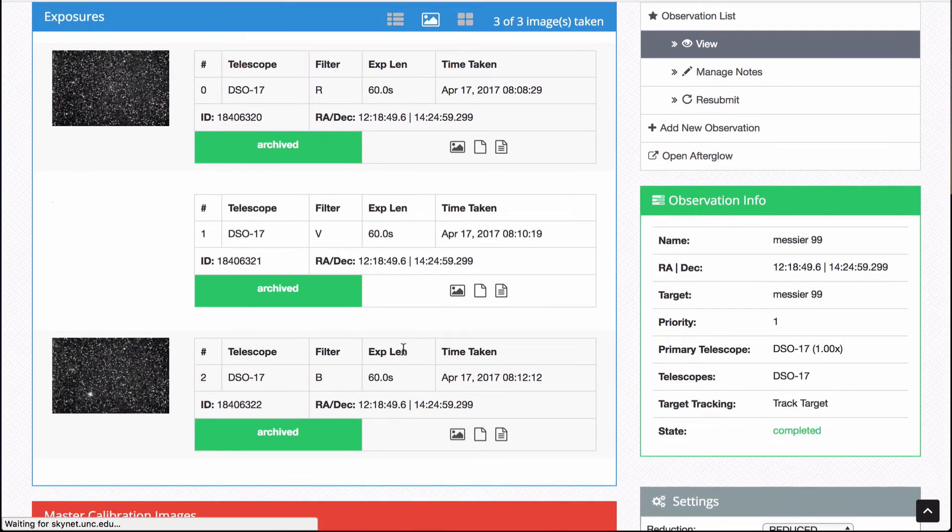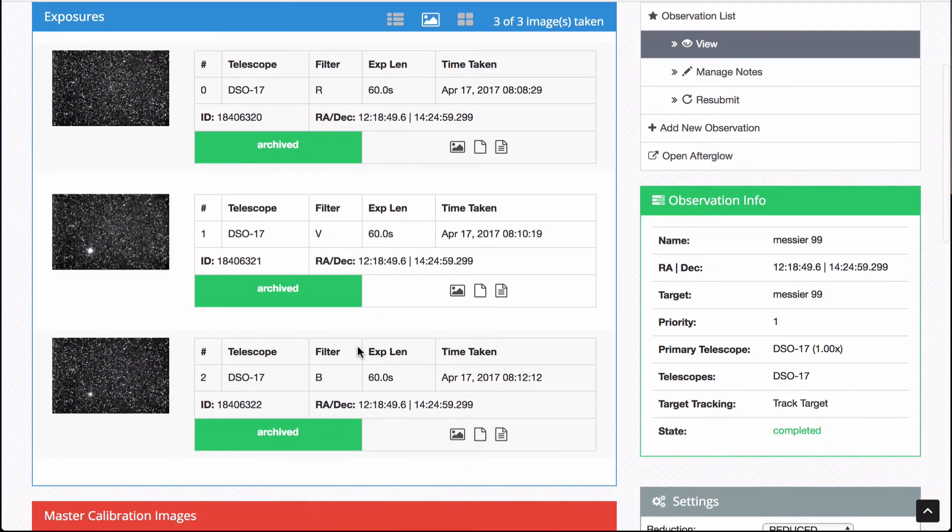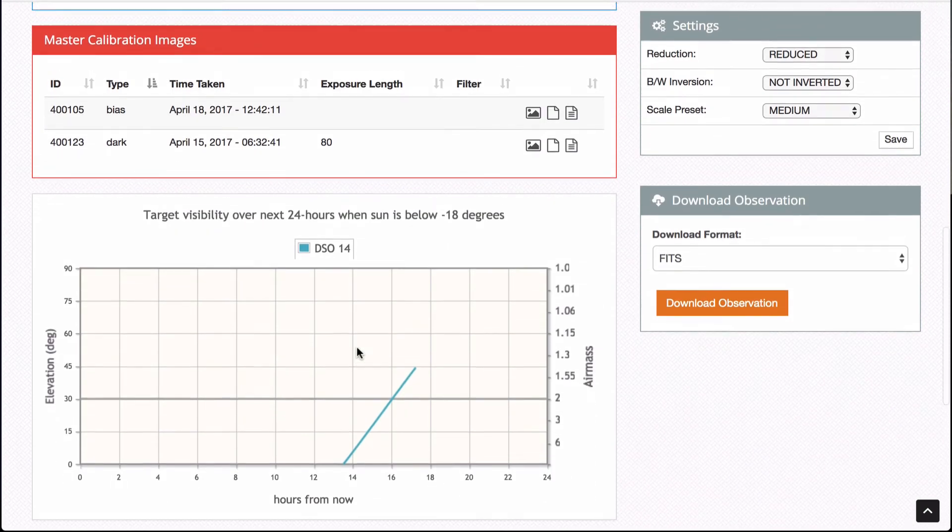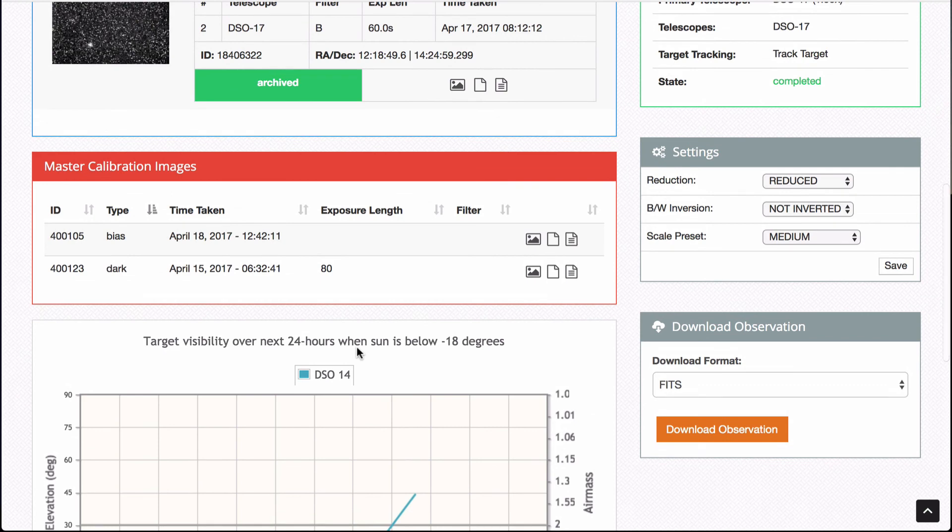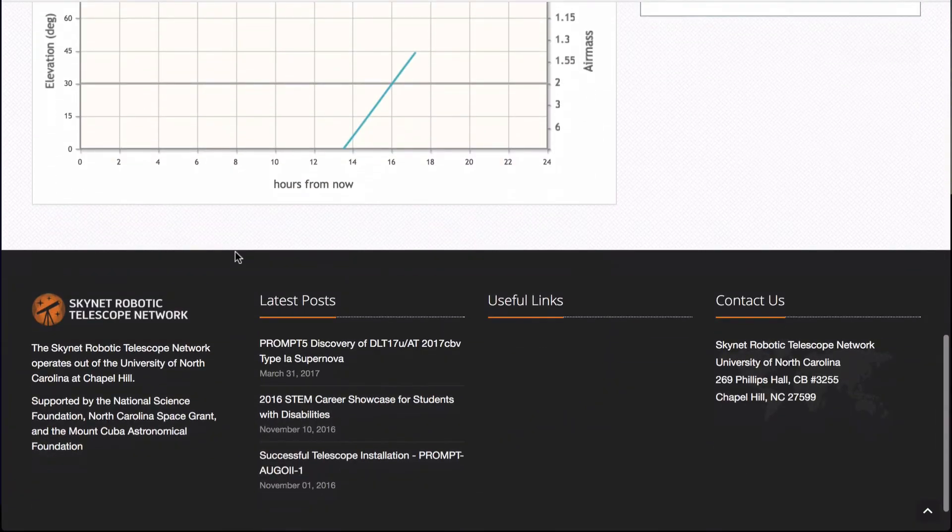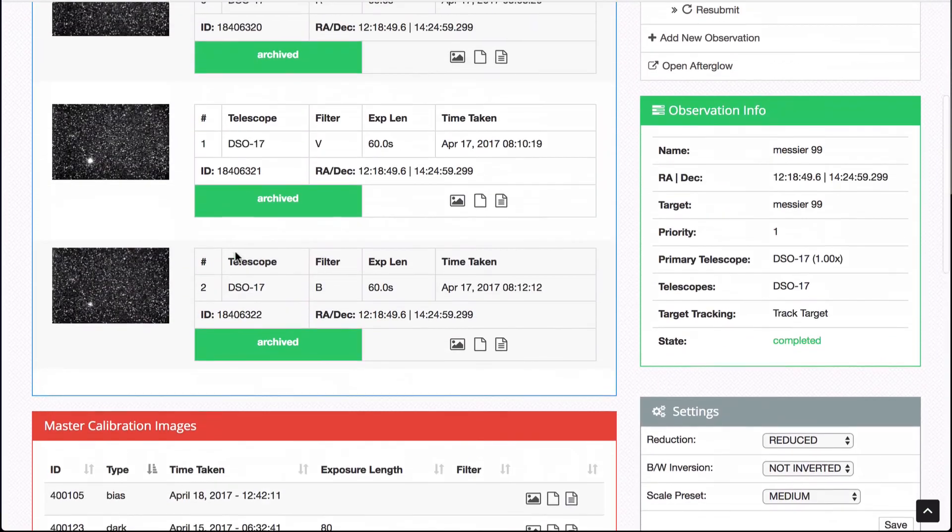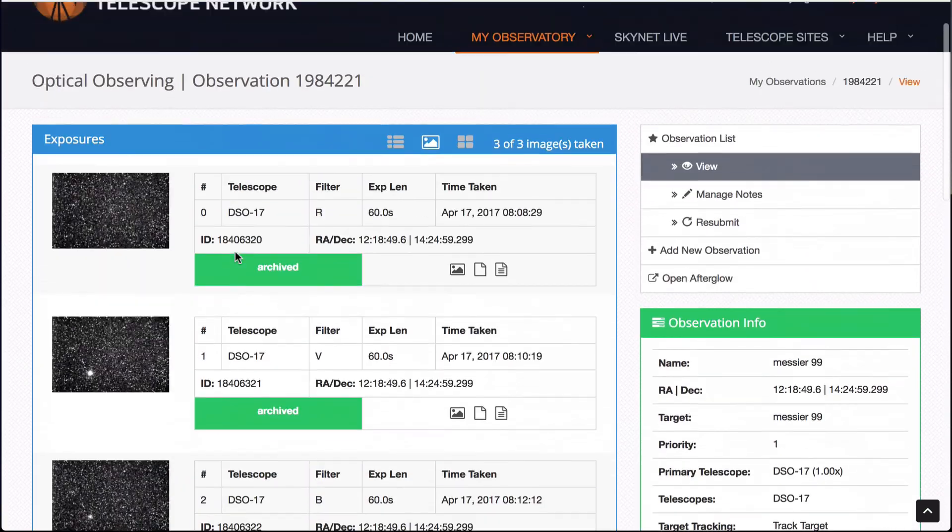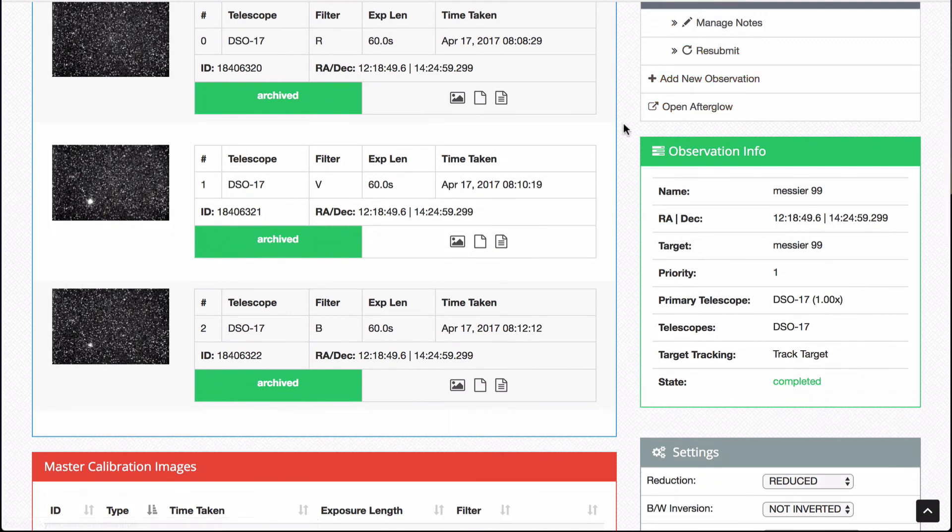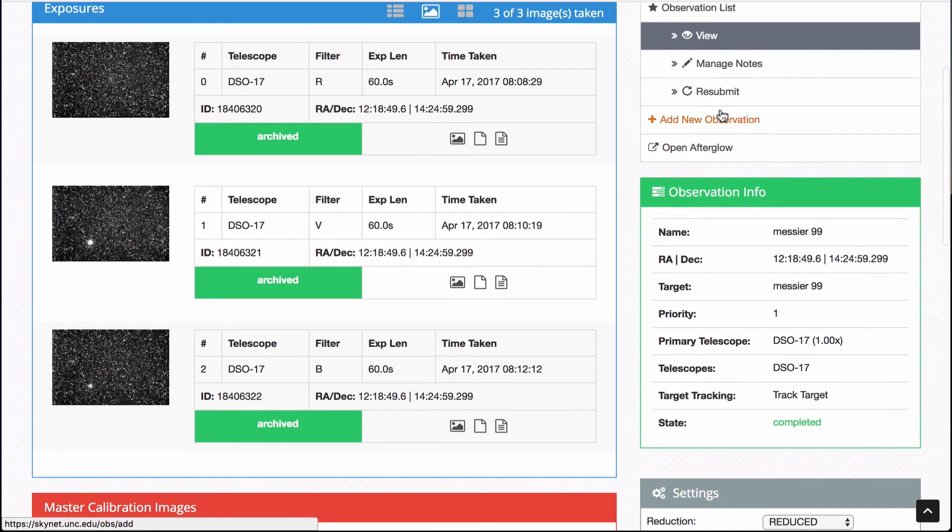How about Messier 99 from, you can see that I did that with DSO 17 and it'll take you to a page where your reduced FITS files are available. And here you can see, I did RGB filters and this is what it looks like raw and you can get a lot more information. The bias data, the dark data, you can go through this reduction yourself. If you really are concerned about it, you can open it in the afterglow program. You can resubmit it. You can add notes to it.